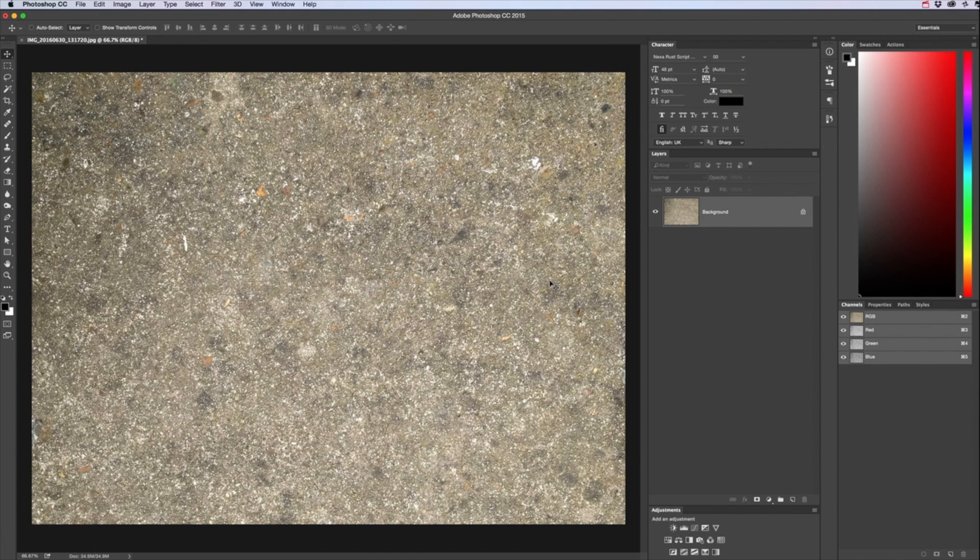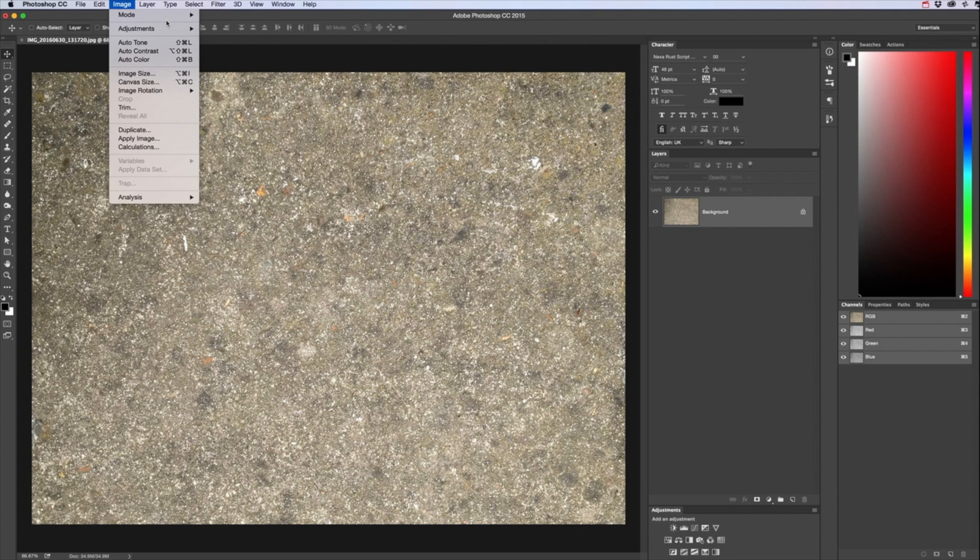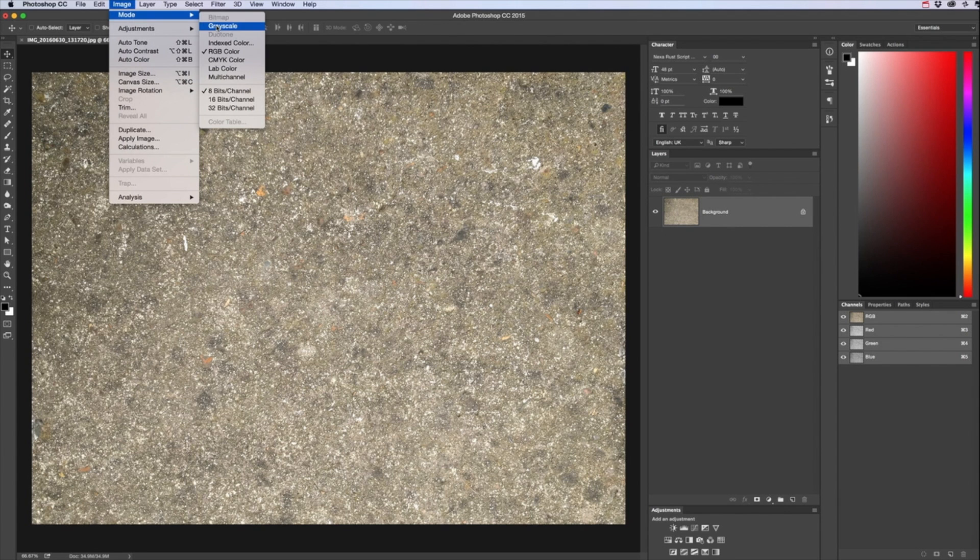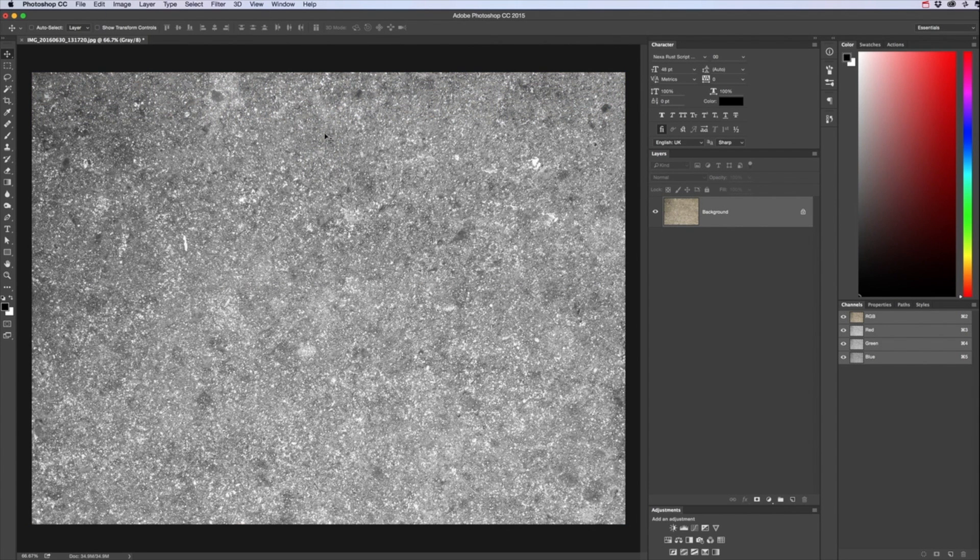So we've opened up our photo we took earlier in Photoshop and the first thing we want to do is turn it black and white so you go to Image, Mode, Grayscale.